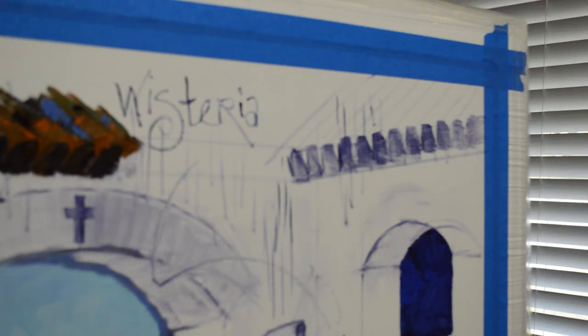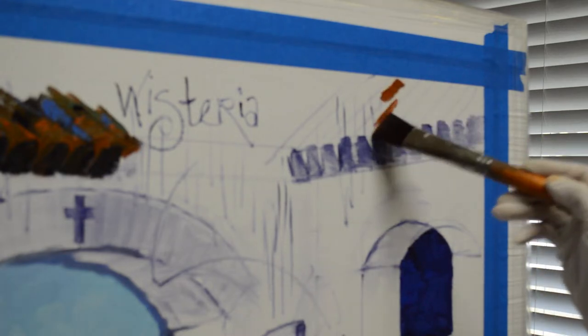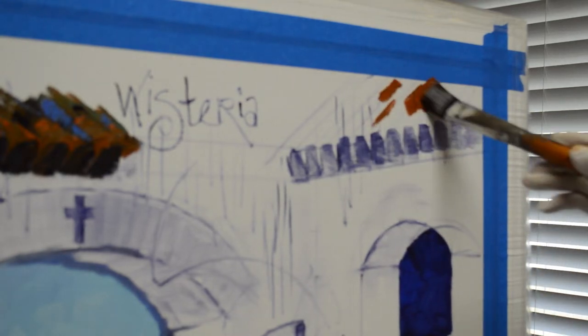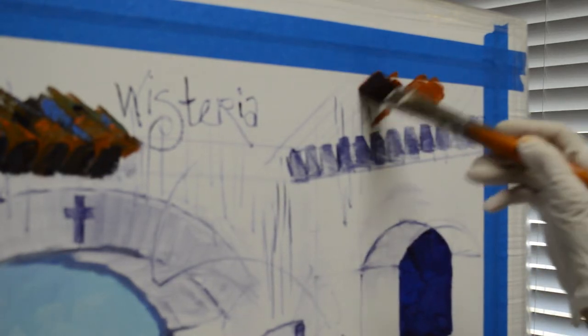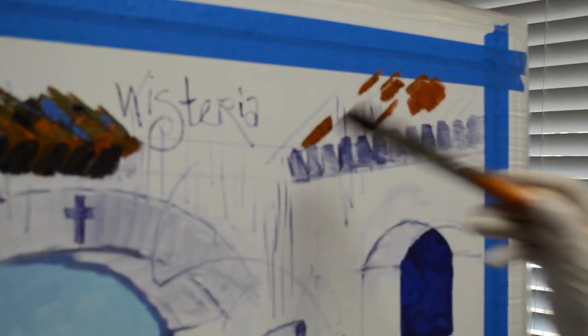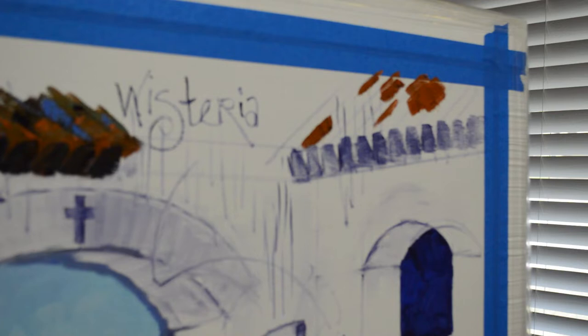And right now I'm working on the Sautille tile roof, the Italian tile. People call it different names.